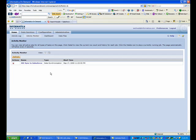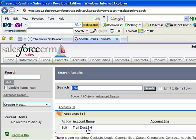So this concludes the demo. We hope you walk away with a good understanding of just how easy it is to use Informatica on demand to integrate between JD Edwards and Salesforce. Thank you for your time.